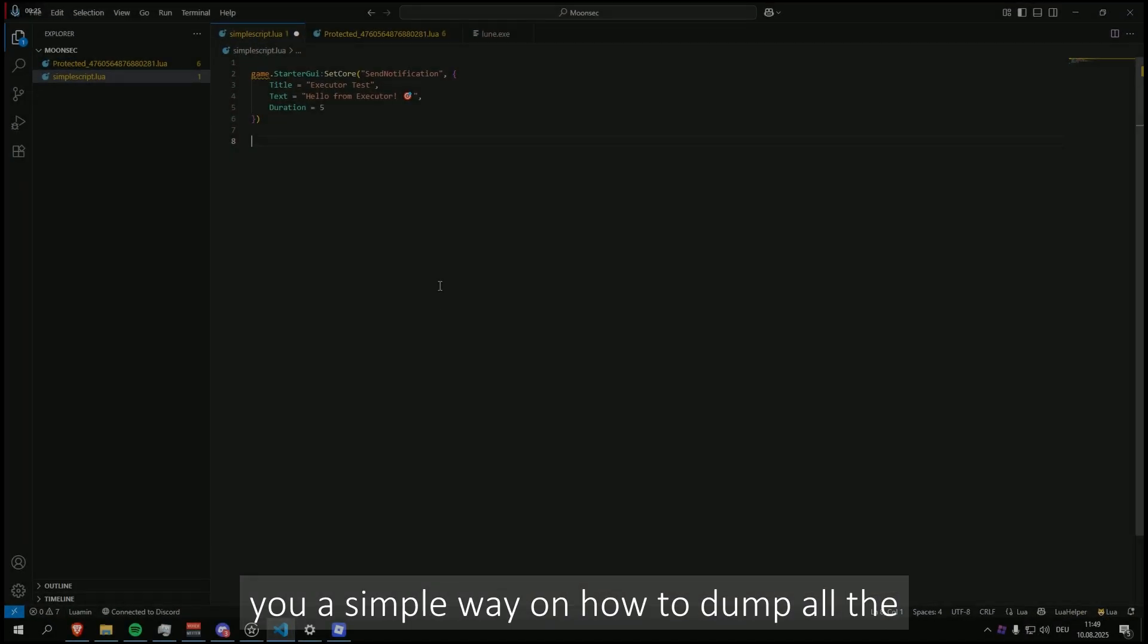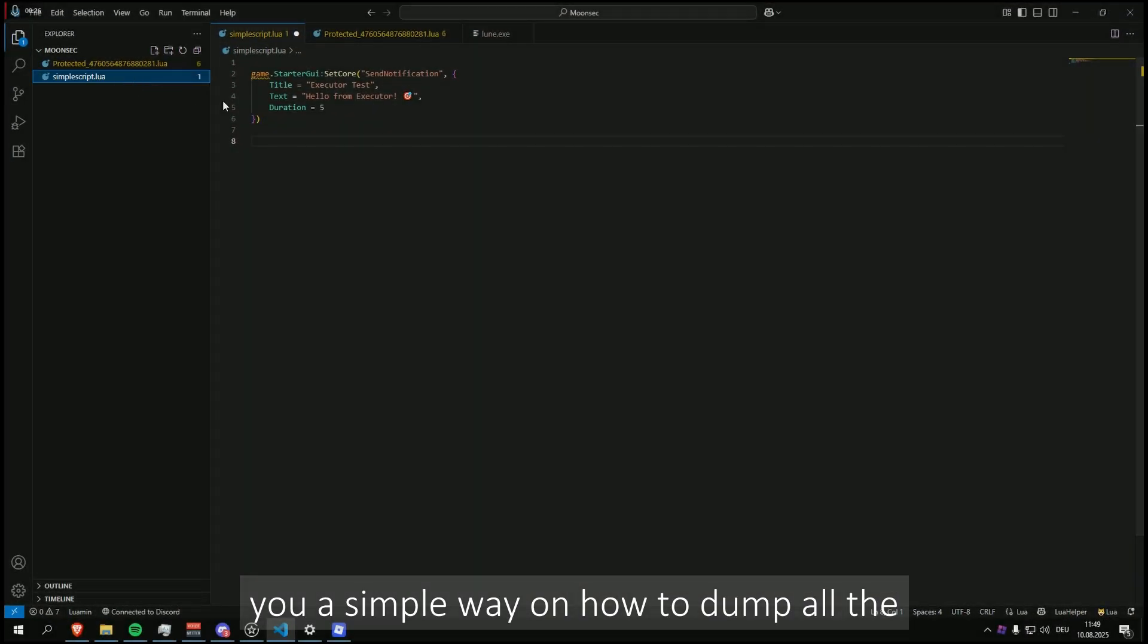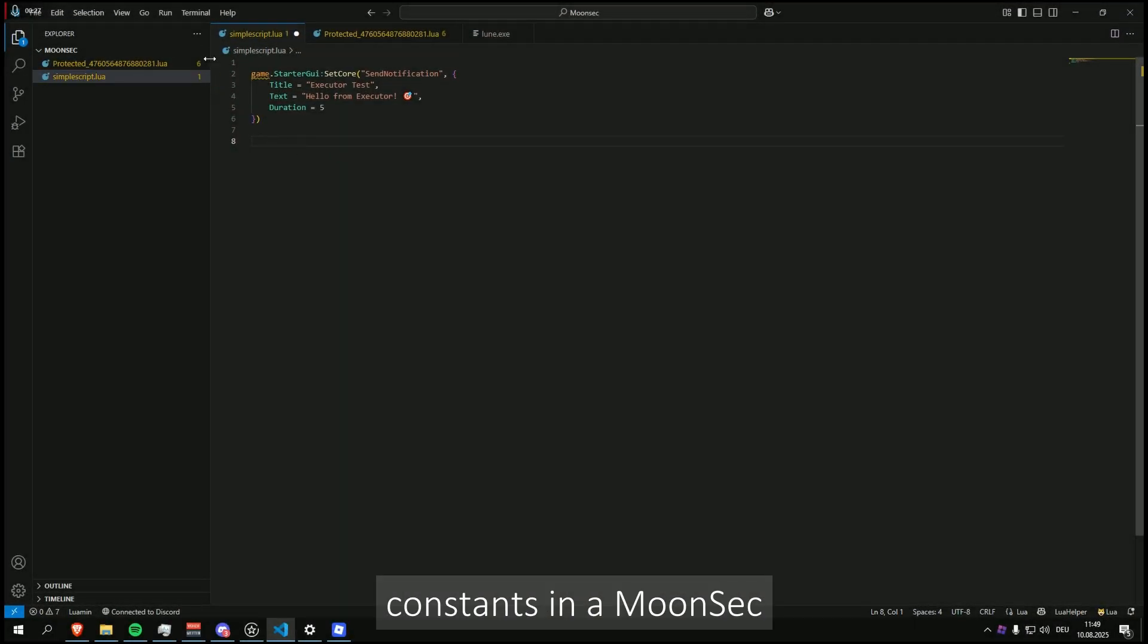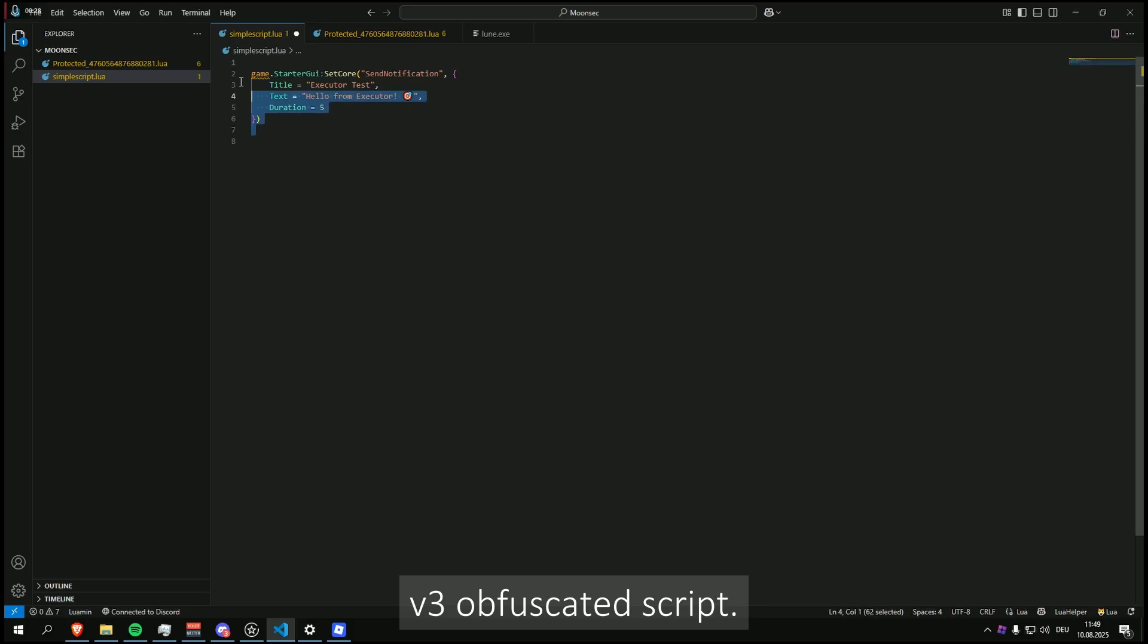Hello, in this video I am going to show you a simple way on how to dump all the constants in a Moonsec v3 obfuscated script.